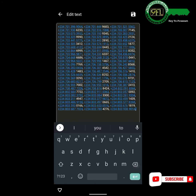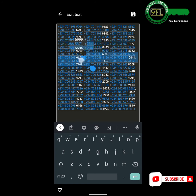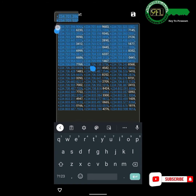Now we have extracted and organized contacts from the first screenshot. Select all the organized contacts and copy them to clipboard.